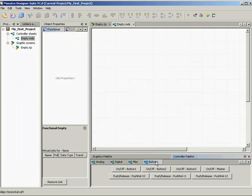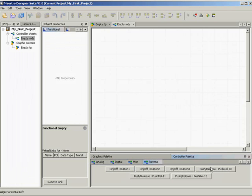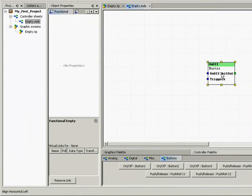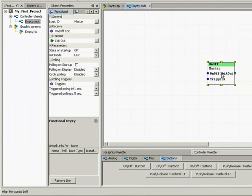You can use the button block on the controller page to link the button to other buttons, function blocks and linkers. Let's select the master button block and place it on the controller sheet. You can use a button block on a controller sheet only once. After you use a button block it will no longer be displayed on the buttons tab.